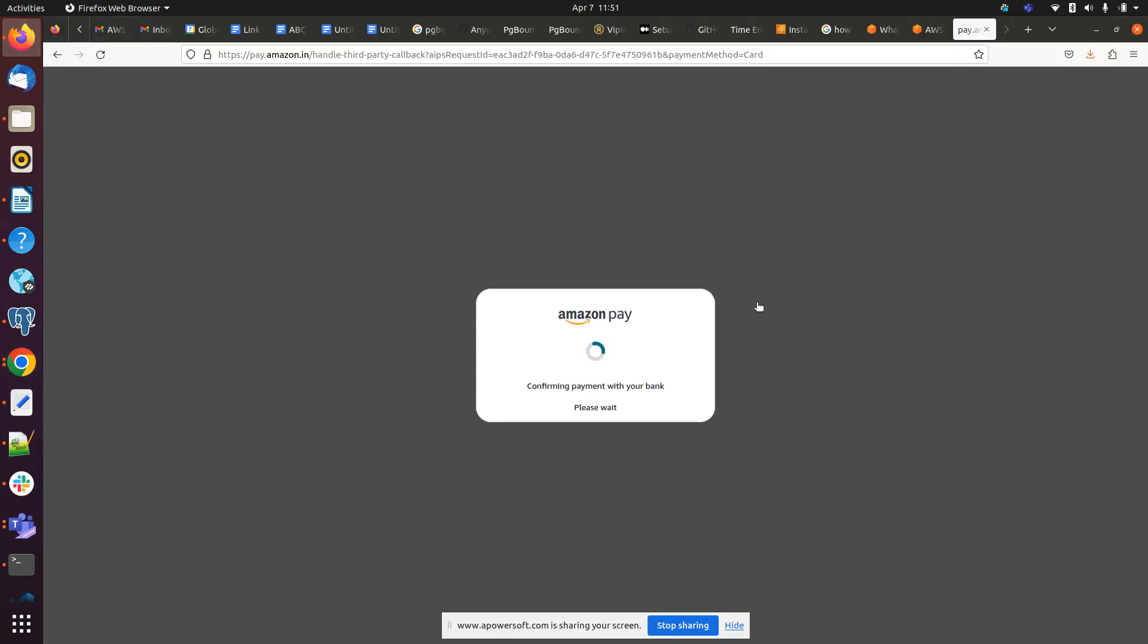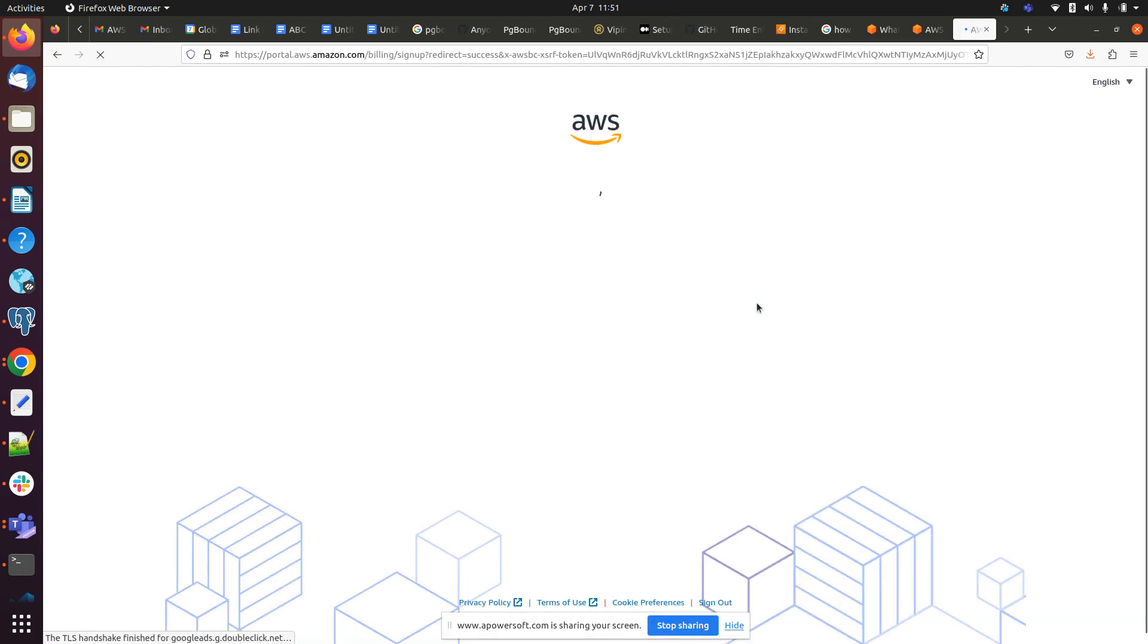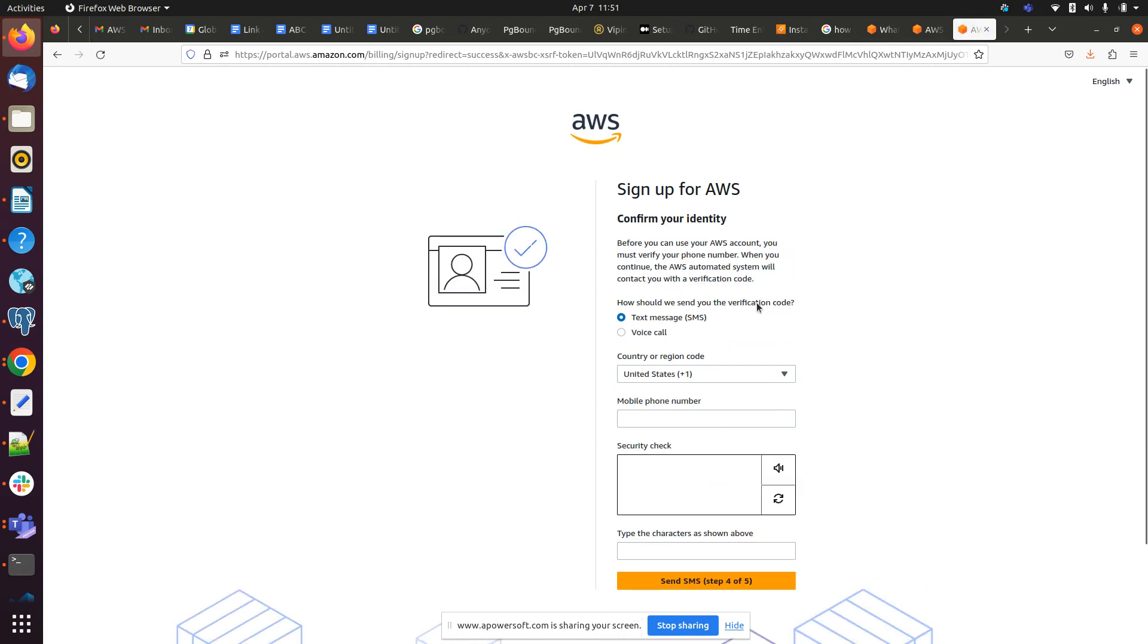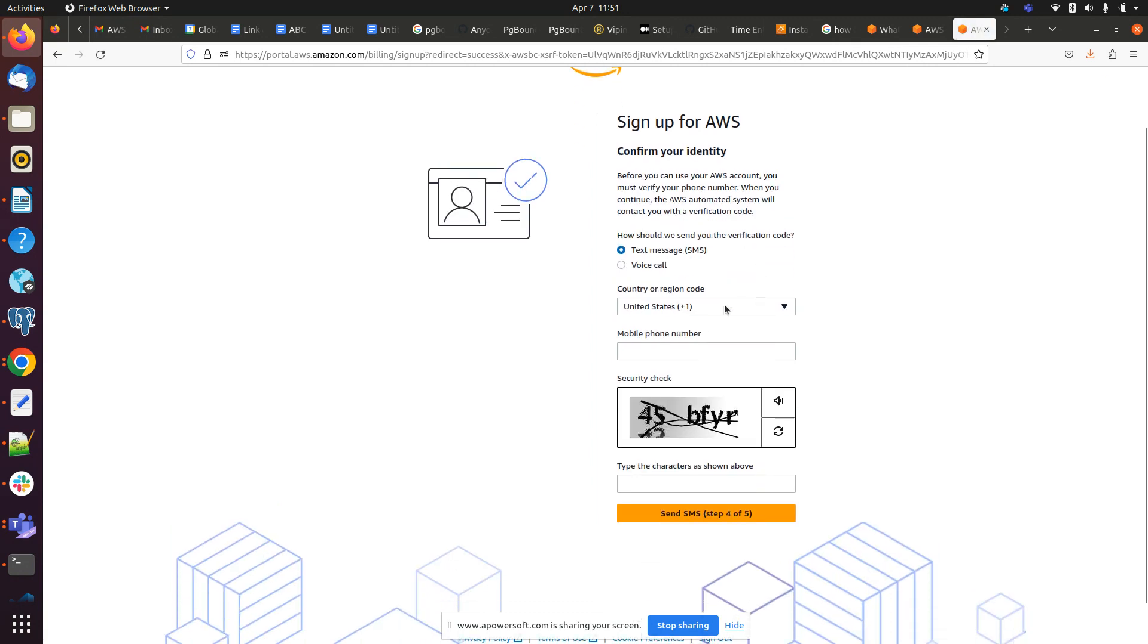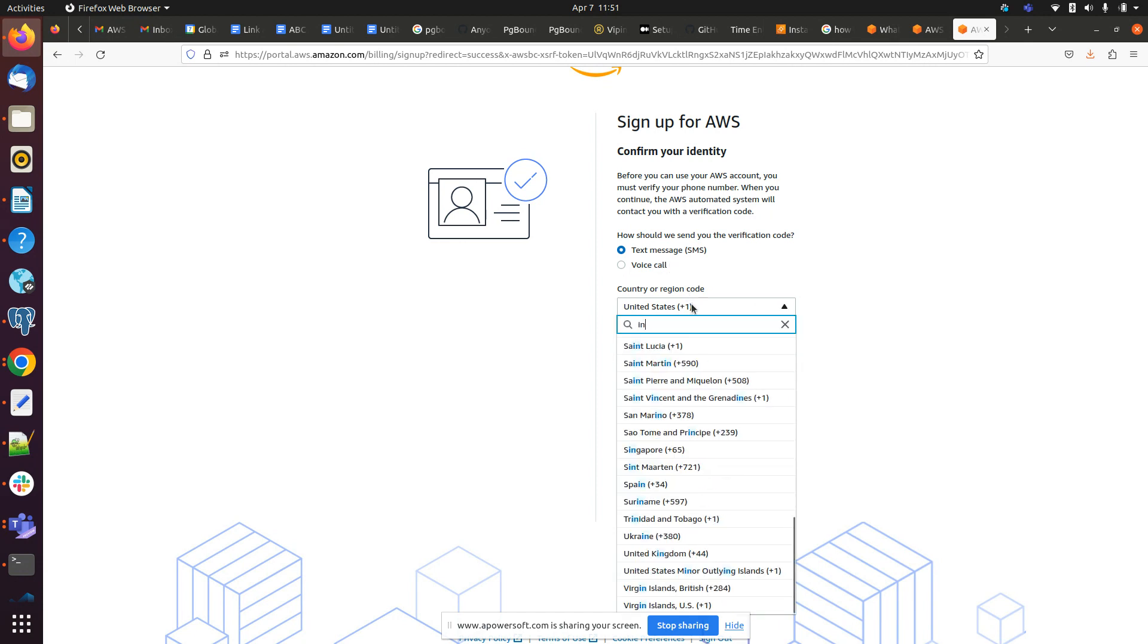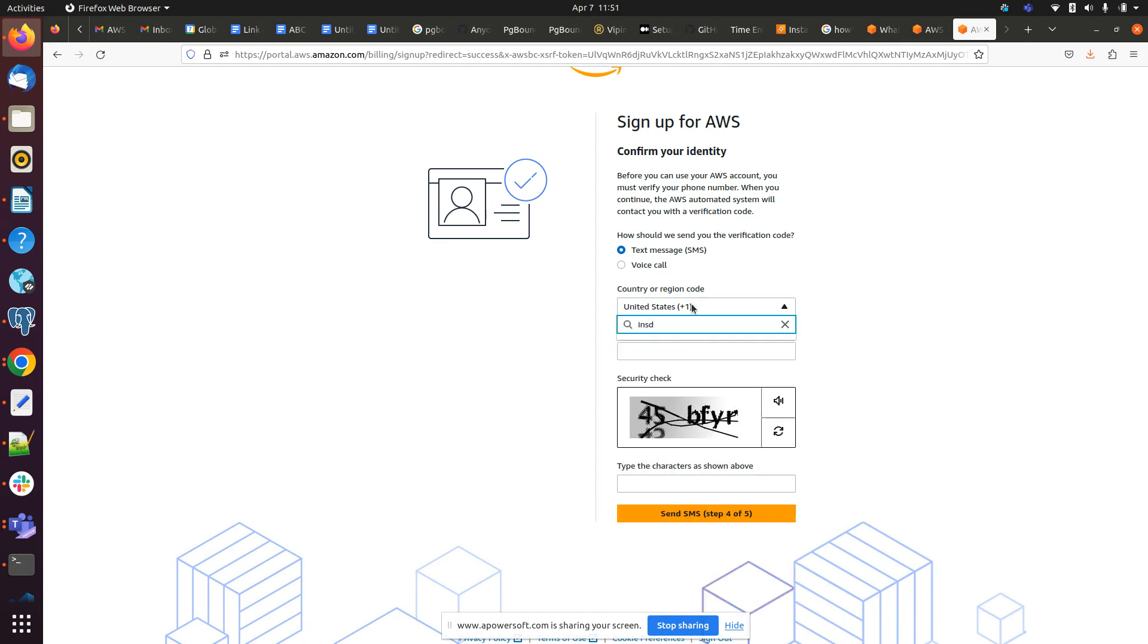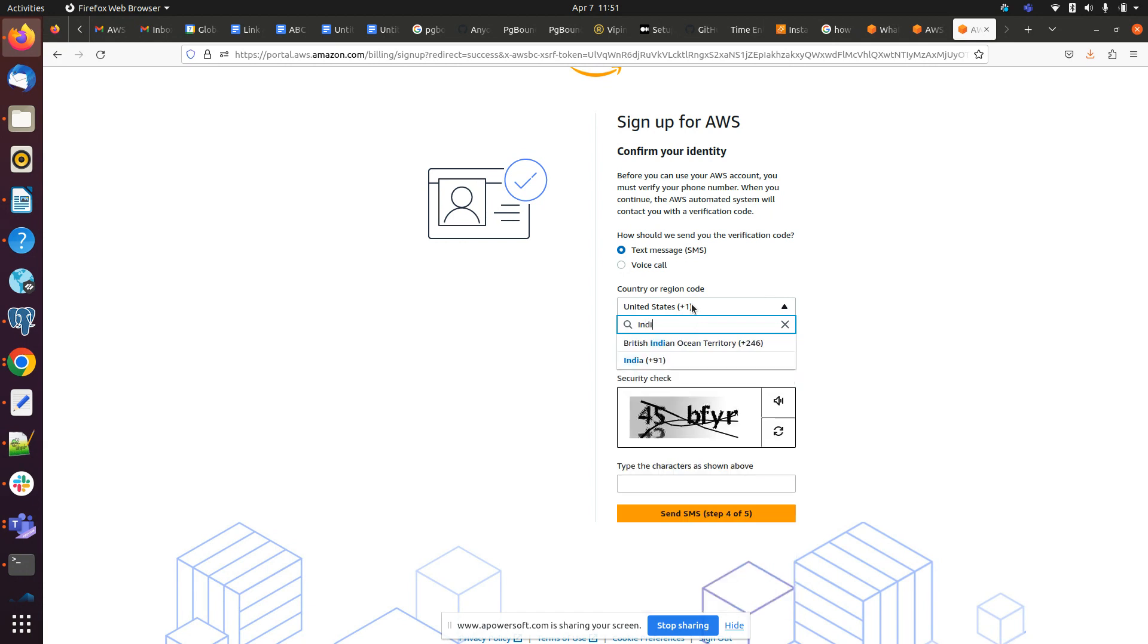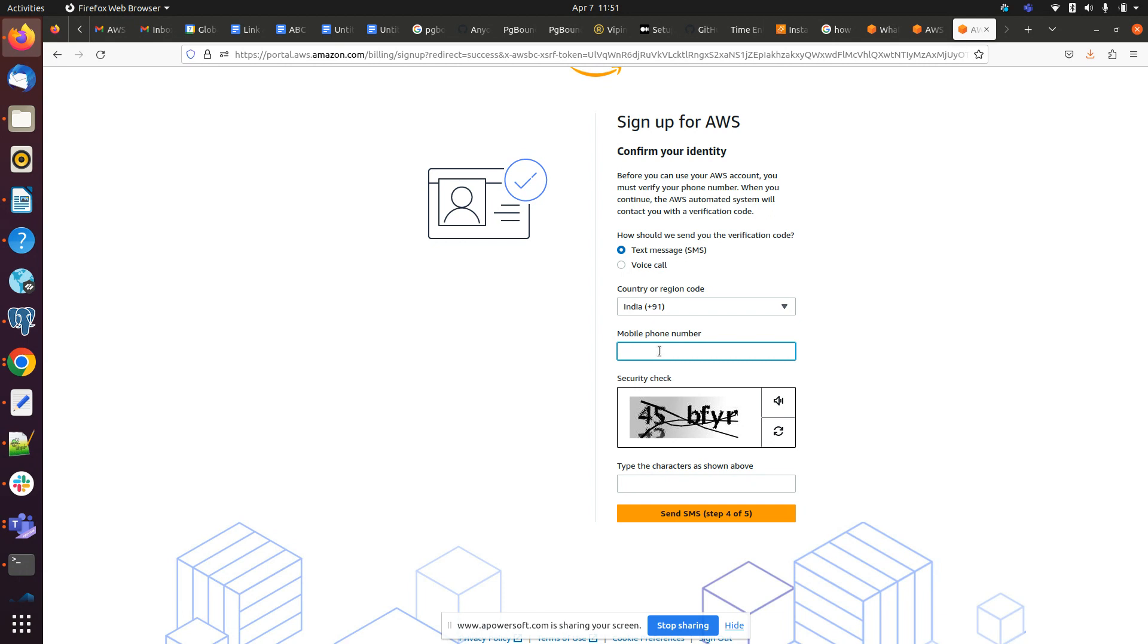So I am done with my card detail so I will be resuming the video now. So here we have to select our country, we have to provide our mobile number here.